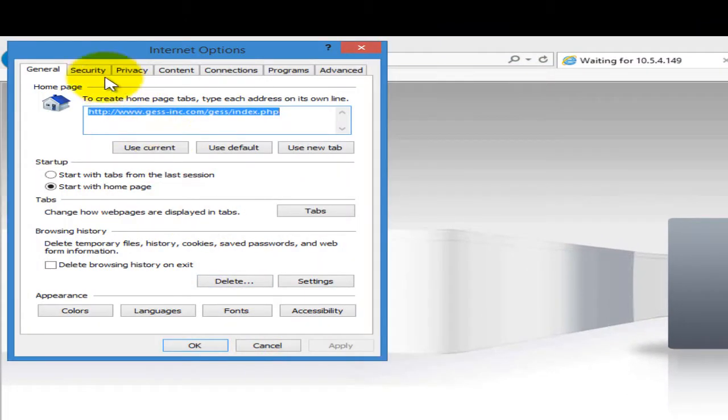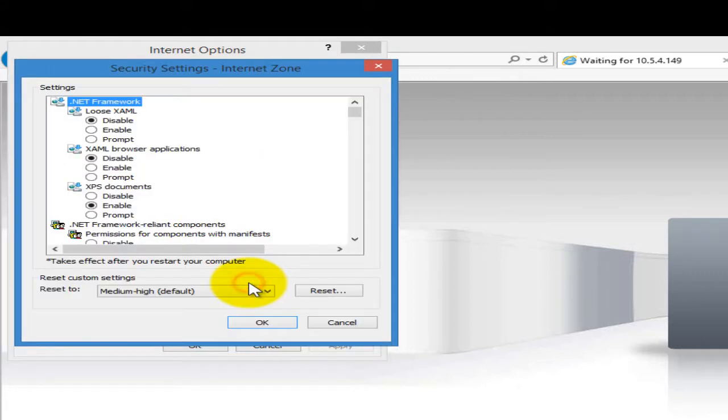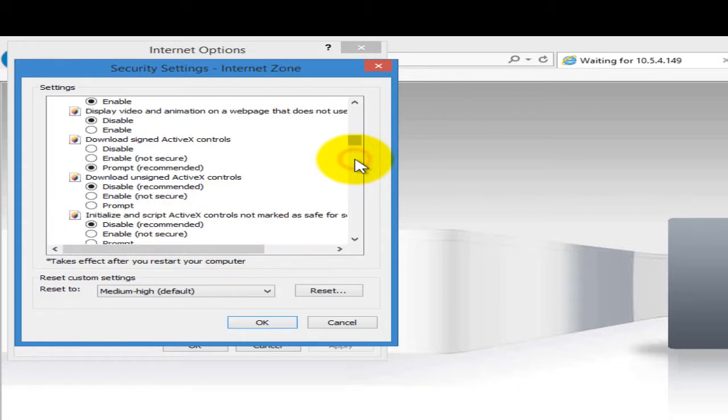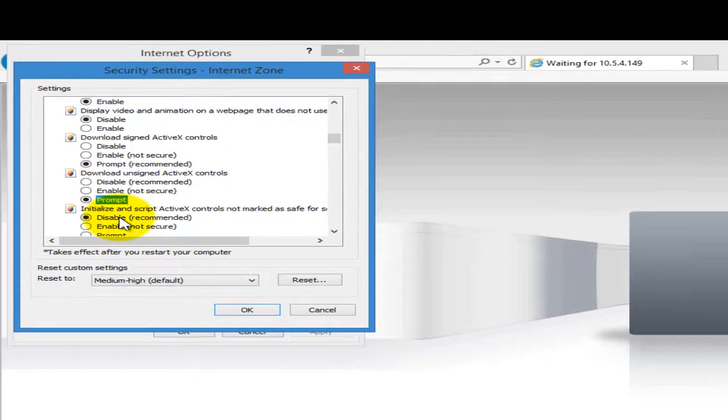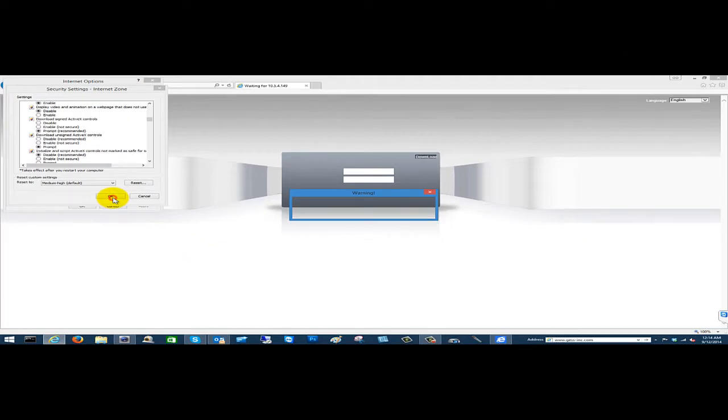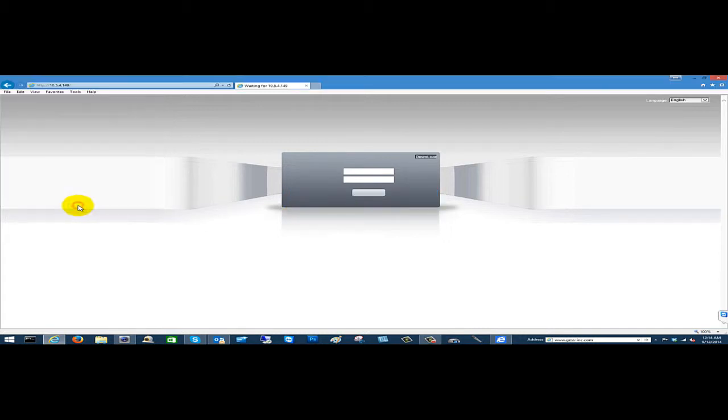We're going to click on Security and Custom Level. On the right-hand side you can give a click three times on the scroll bar and where it says download unsigned ActiveX controls, hit prompt. Make sure it is unsigned. Then hit OK and then yes and OK once again.